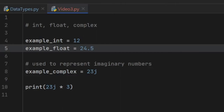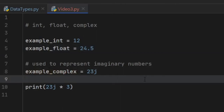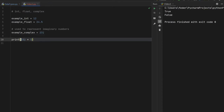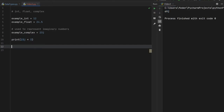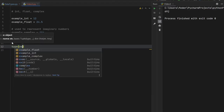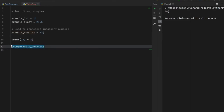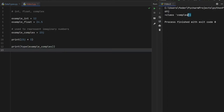Finally, if you come from Java or Kotlin, you'll be introduced to the complex type. A complex is essentially a way of representing imaginary numbers — we'll look at how to use this in a later video. If we run the example of 23j times 3, we end up with 69j, which is still an imaginary number. Before moving on, you can find out what type a certain element is by using the type() function wrapped in a print statement. The compiler will tell us it is a complex class.